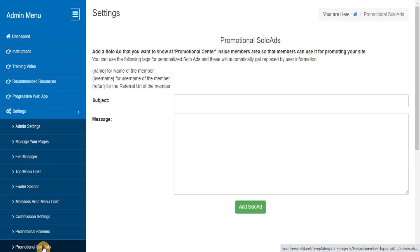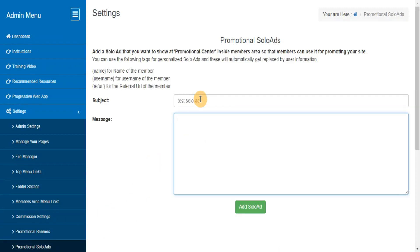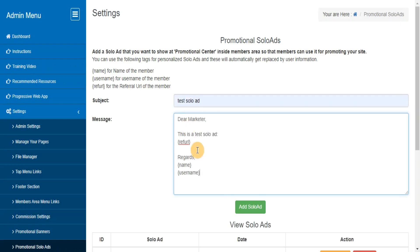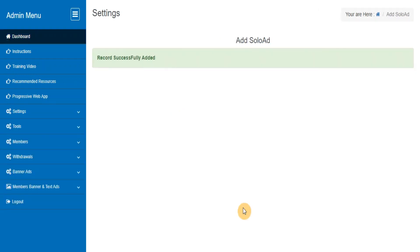Promotional Solo Ads. Here you can add, edit, delete the solo ads that you want to provide to your members for promoting your site with their referral URL.